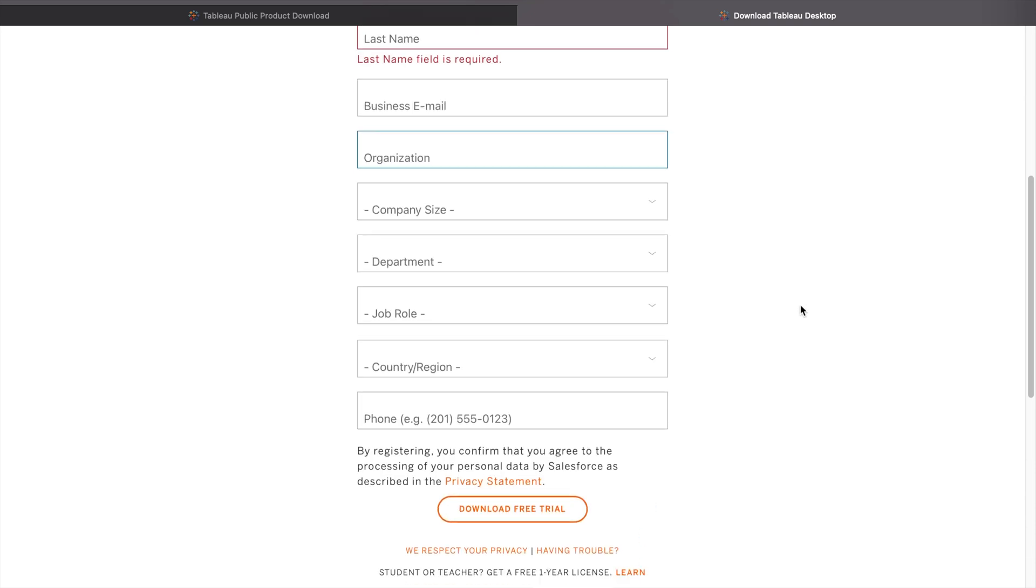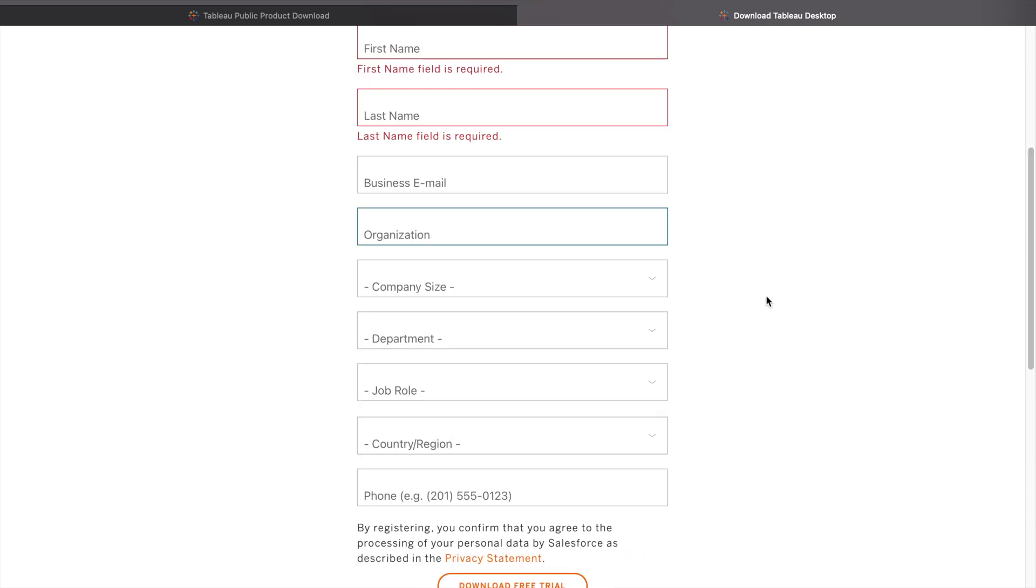If you are a student or not working in any organization, you can mention your school or college name. This is how you can download Tableau Public and Tableau Desktop.